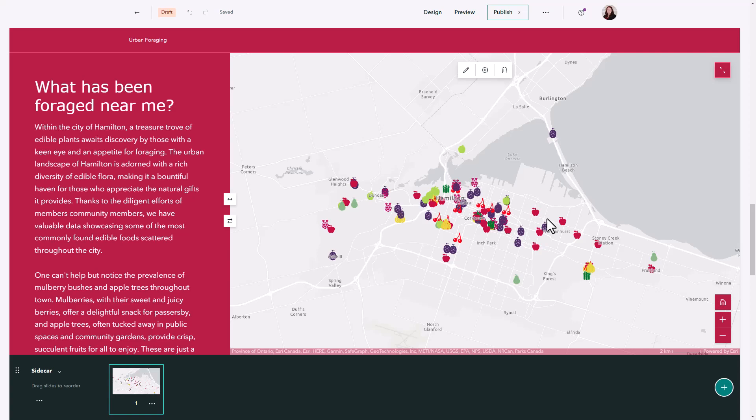I want to make this map interactive using map actions. Two of the most commonly collected foods in my city are mulberries and apple trees. I've mentioned that in the text but I want users to be able to see where those different plants are.